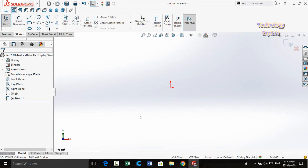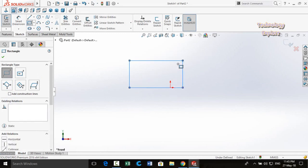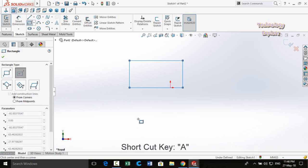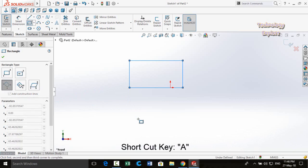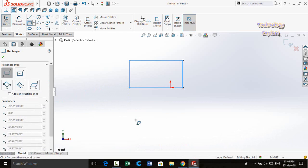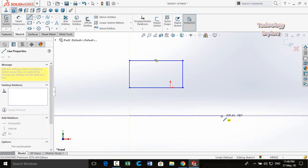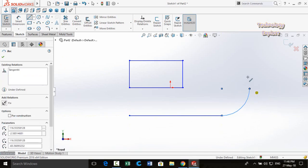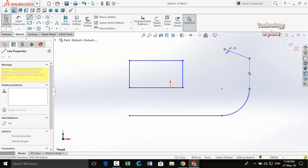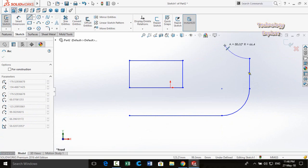Next tip is switching between sketch options. For example, while drawing a rectangle, press the A key on your keyboard to cycle through the different rectangle types. For the Line command, pressing A switches the line to an arc, then back to a line — it toggles between line and arc modes.